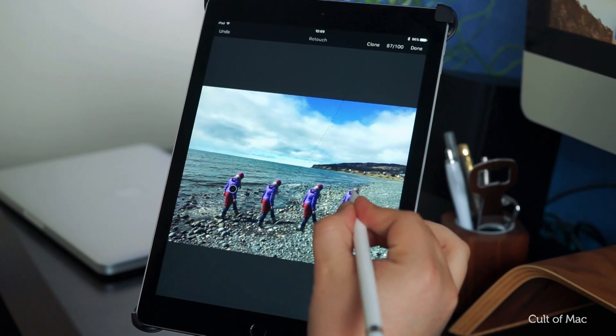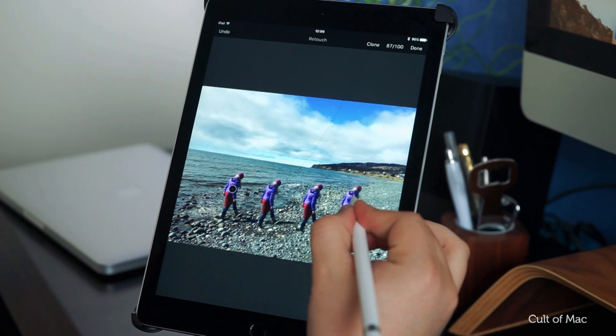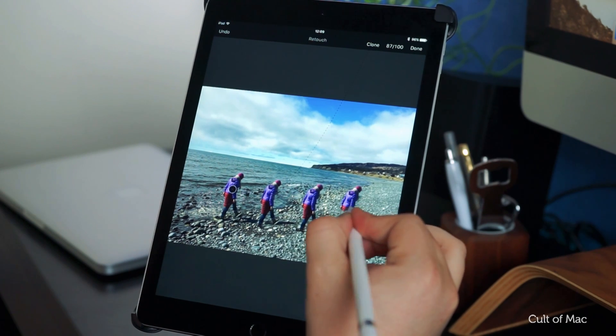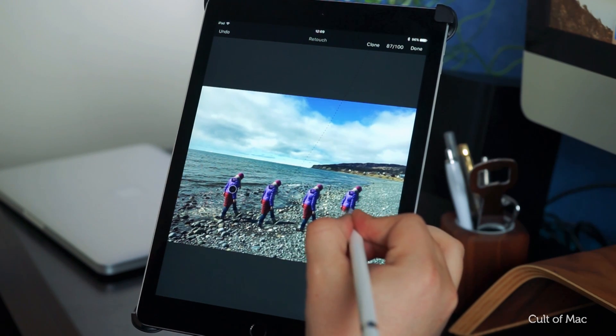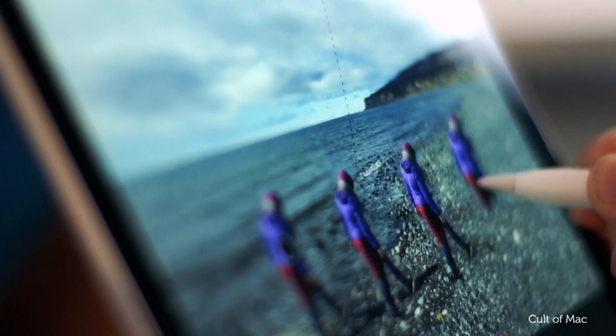And you can do this indefinitely, all over the image if you like, to create some stunning or just plain weird effects.